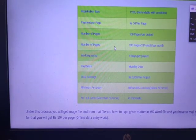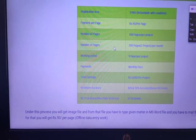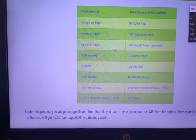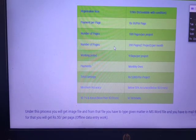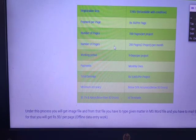One project is 100 pages and you will have 90 days to complete it. Payment is monthly, once per month. You will receive your payment accordingly.